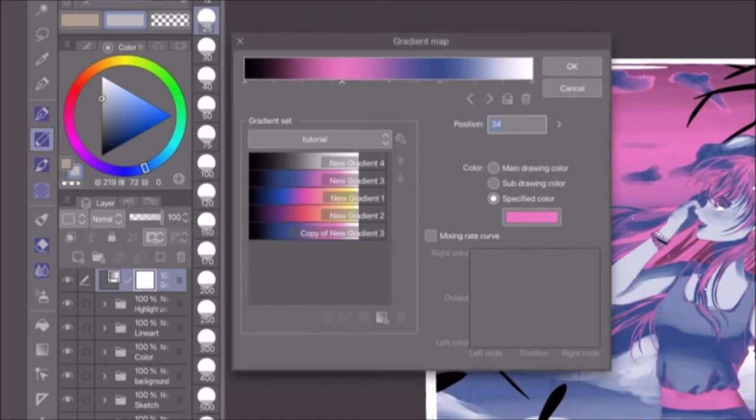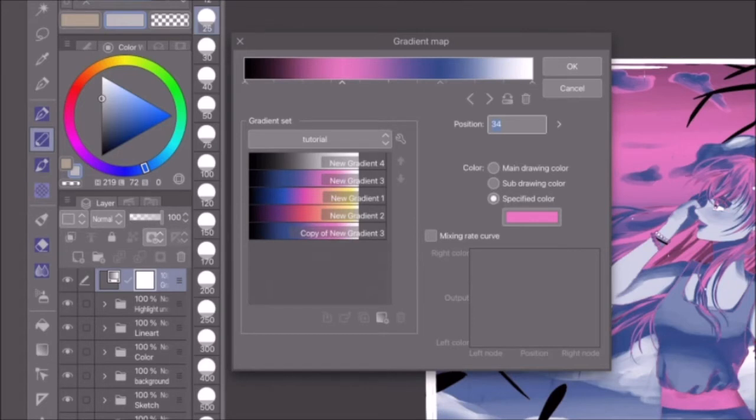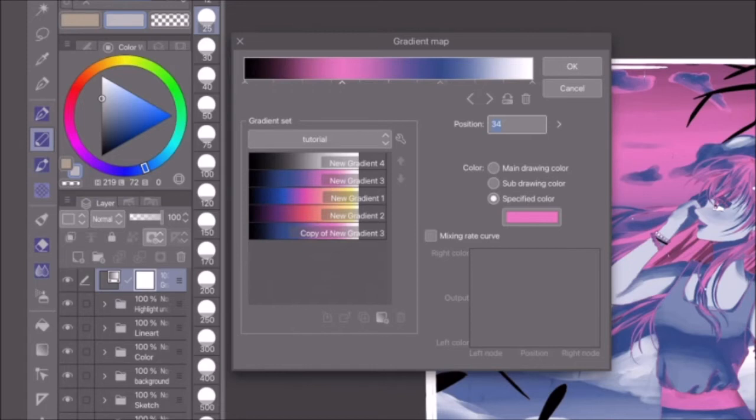Now, if you've accidentally overwritten or deleted a gradient you didn't mean to, fear not. If you click cancel instead of OK, all changes made will be reversed. That includes all changes you've made since you opened the gradient map window, so keep that in mind.